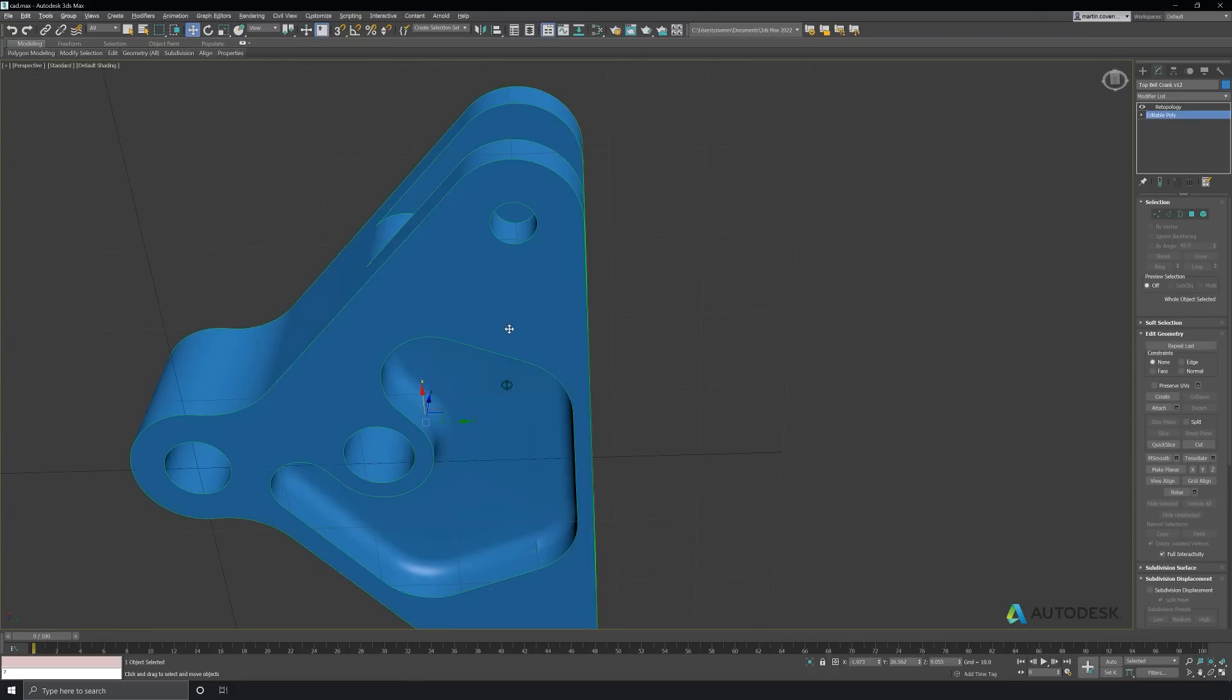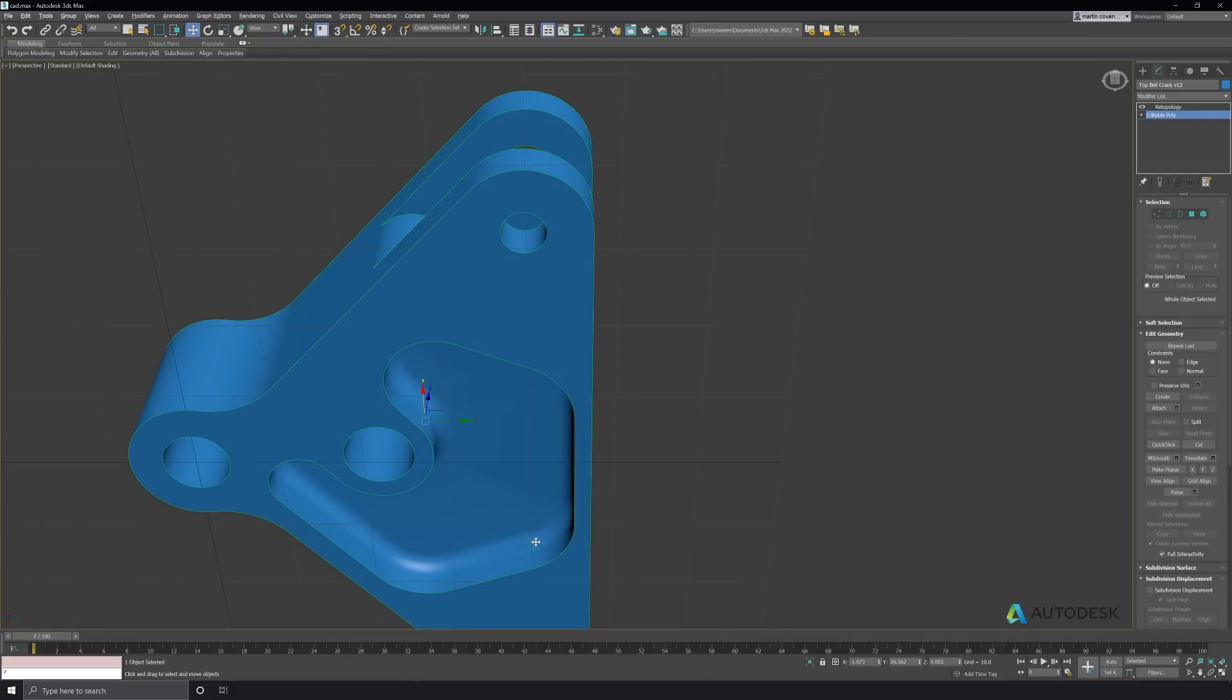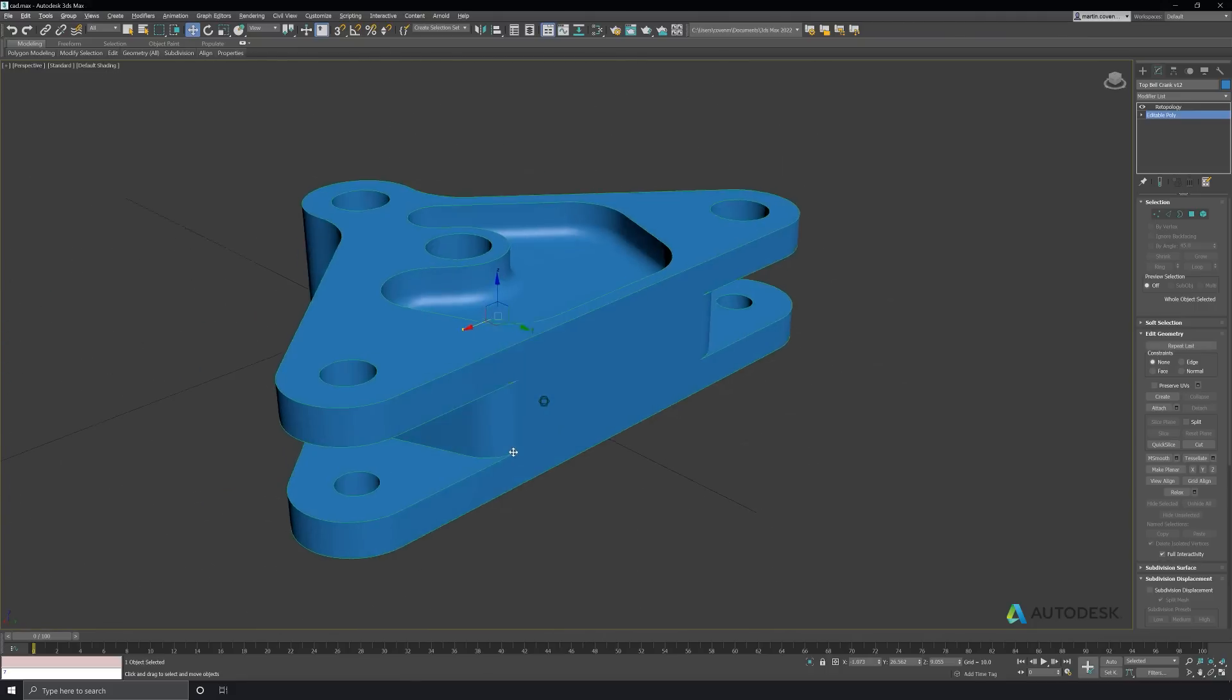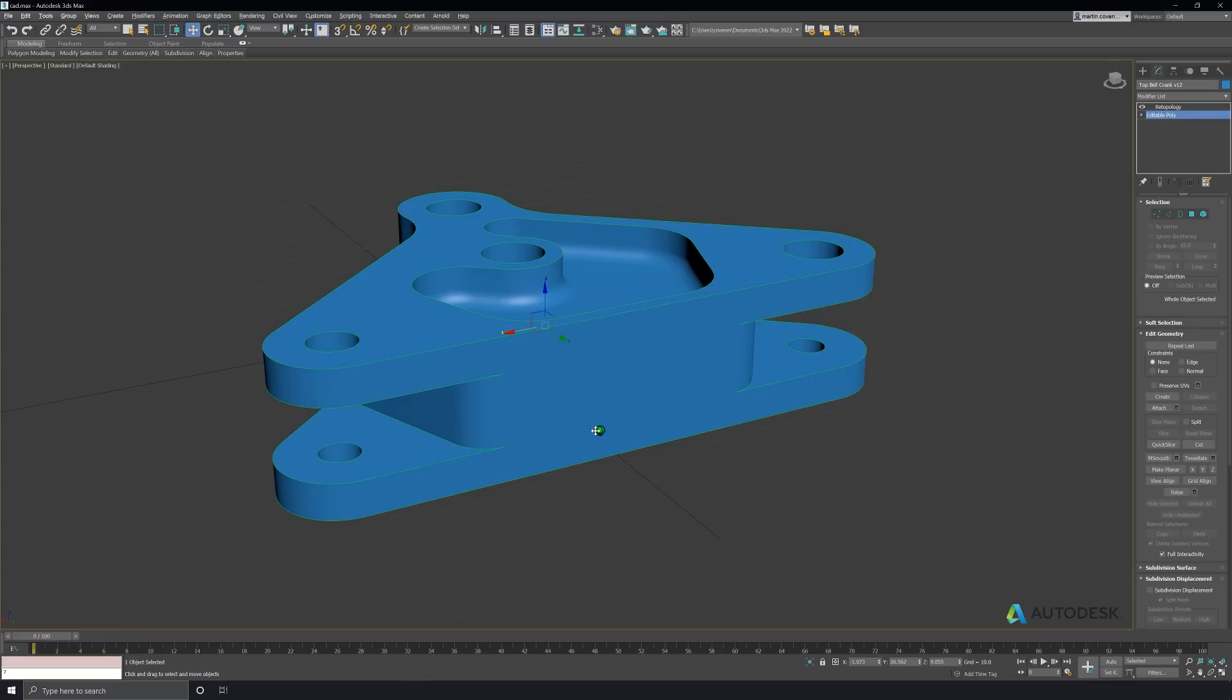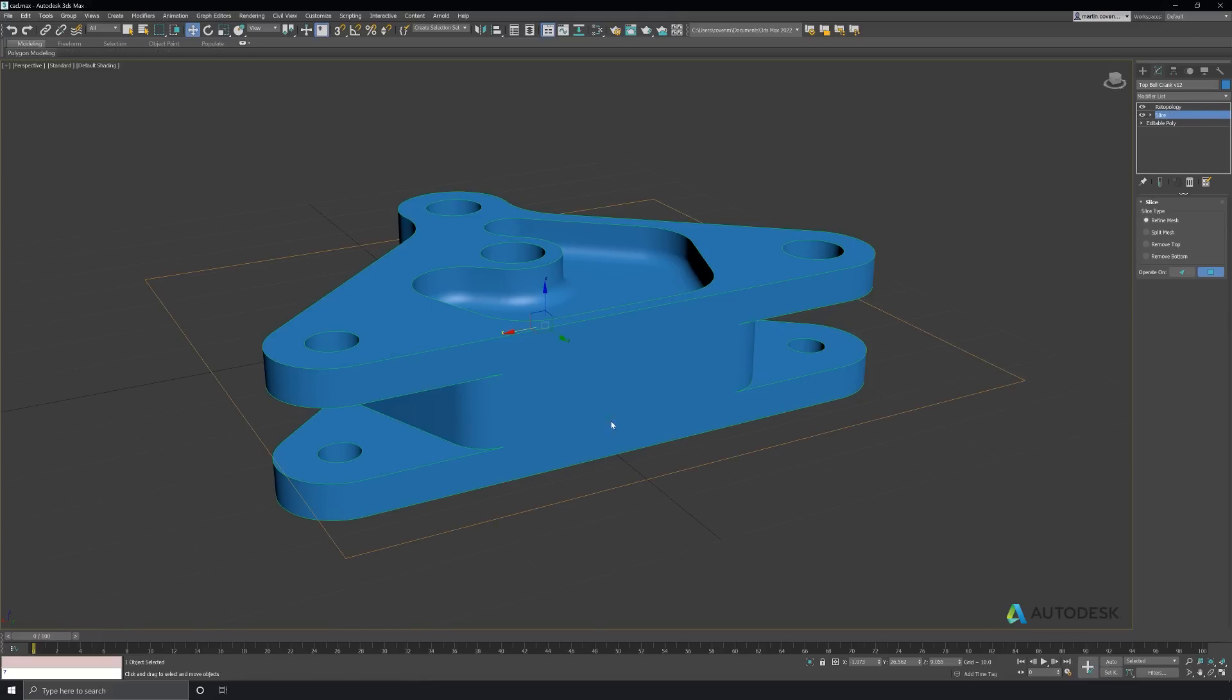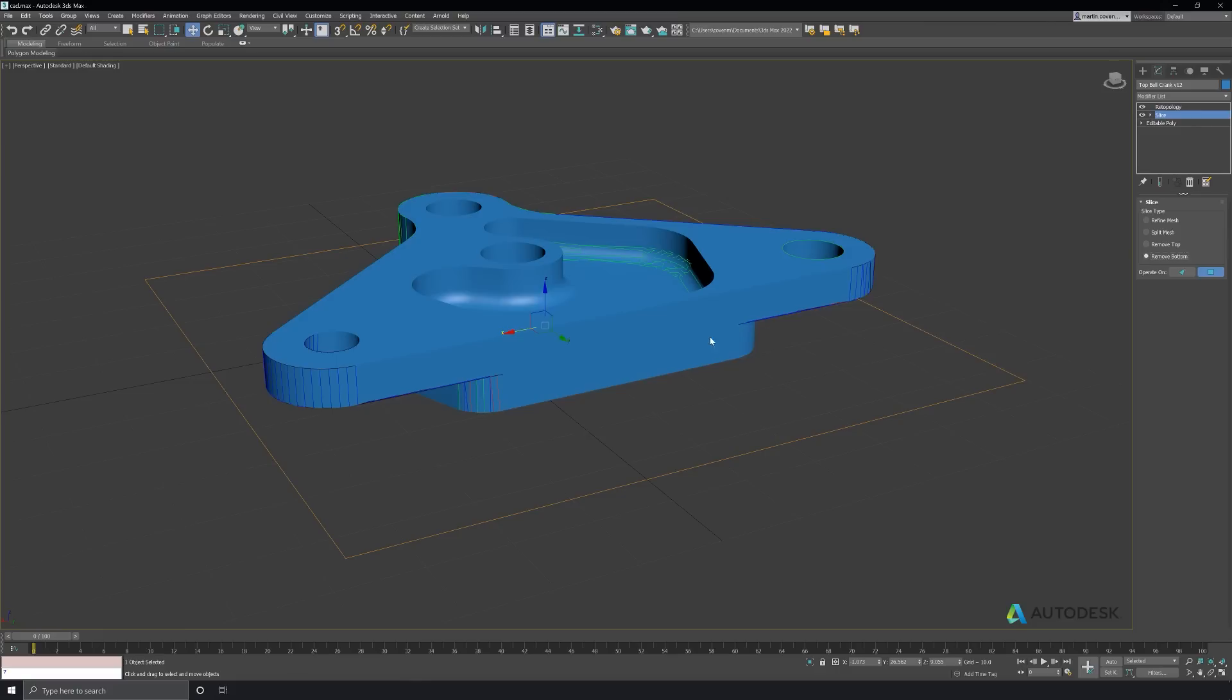This model is symmetrical in the z-axis I see, so instead of fixing the other side, I can just slice the model in half with the slice modifier. This will also save us time in computing the mesh, and make sure the model is completely symmetrical in the end.